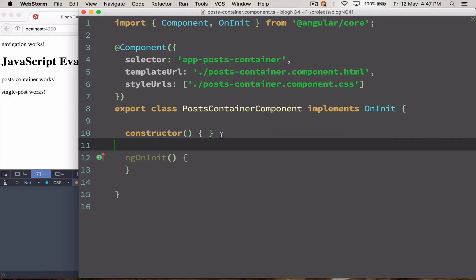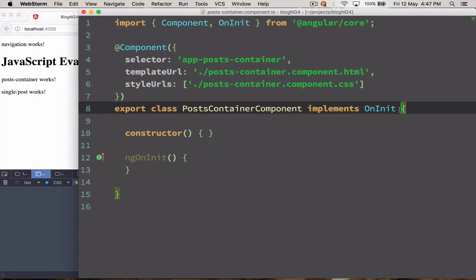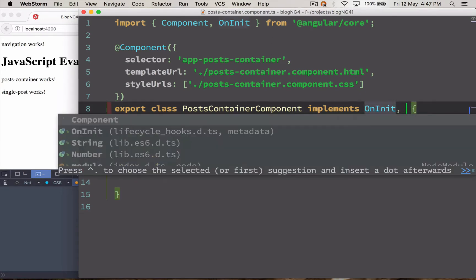For this we are going to use a lifecycle method called ngAfterViewInit. So I'm going to load that first.